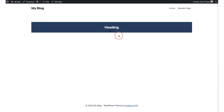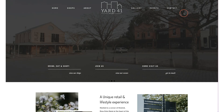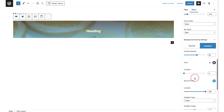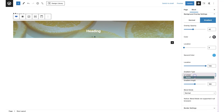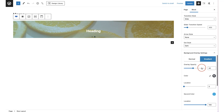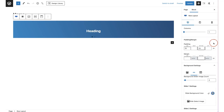After updating and refreshing, you can see a dark color overlaid on the slider images, making text much easier to read — just like on Yard 41's site where a dark overlay makes the logo and menu easier to see. You can also do a gradient overlay, changing the color, opacity, gradient type, and with linear gradients you can change the angle too.